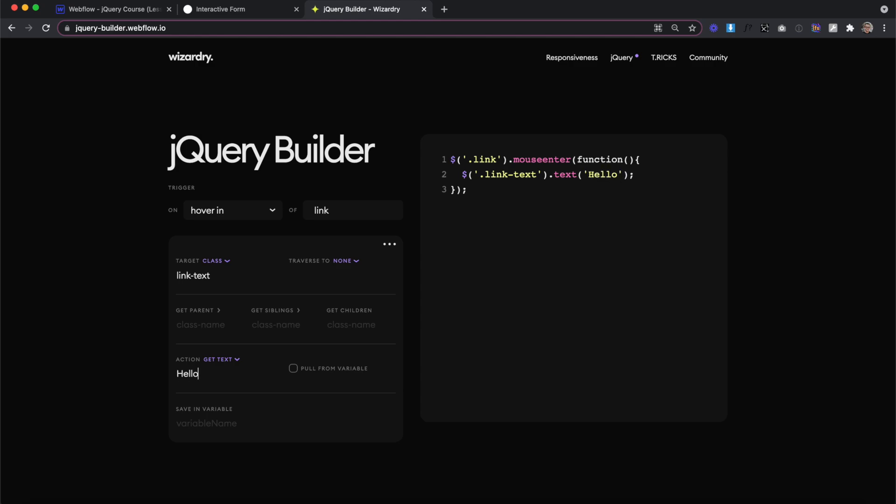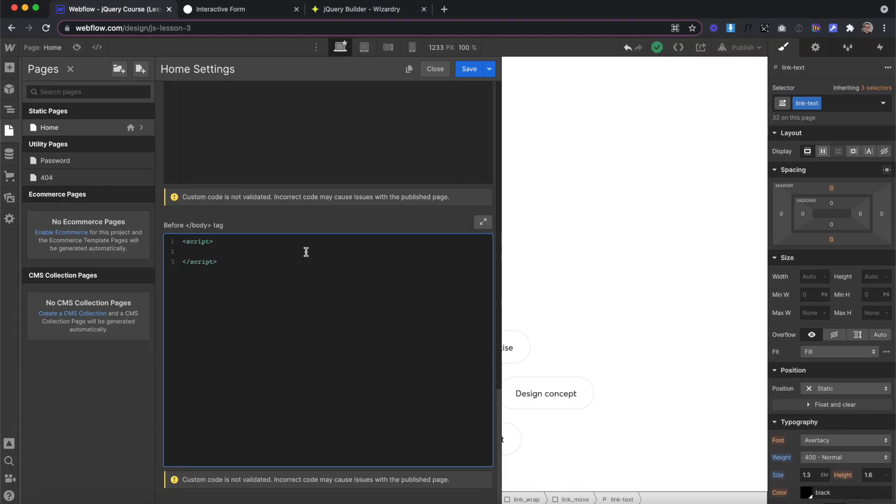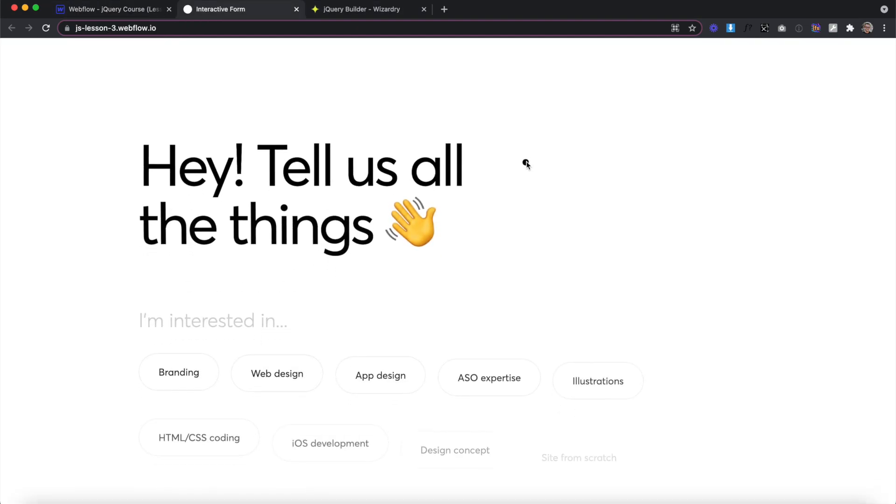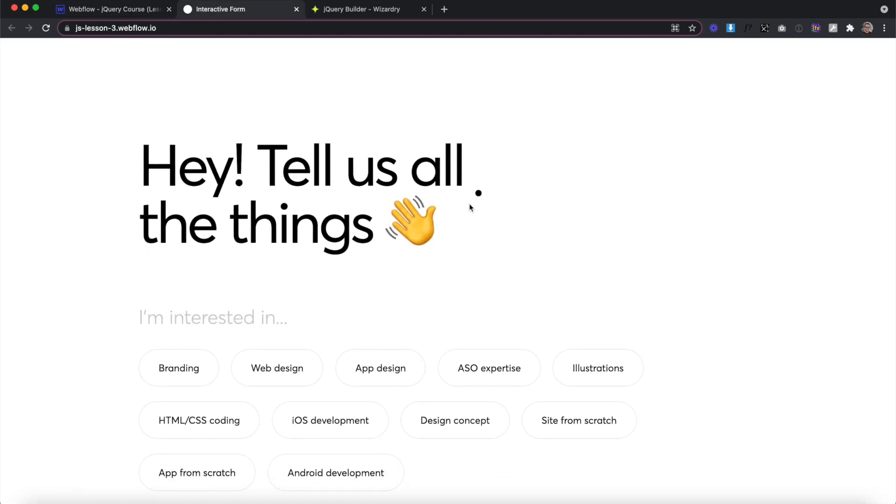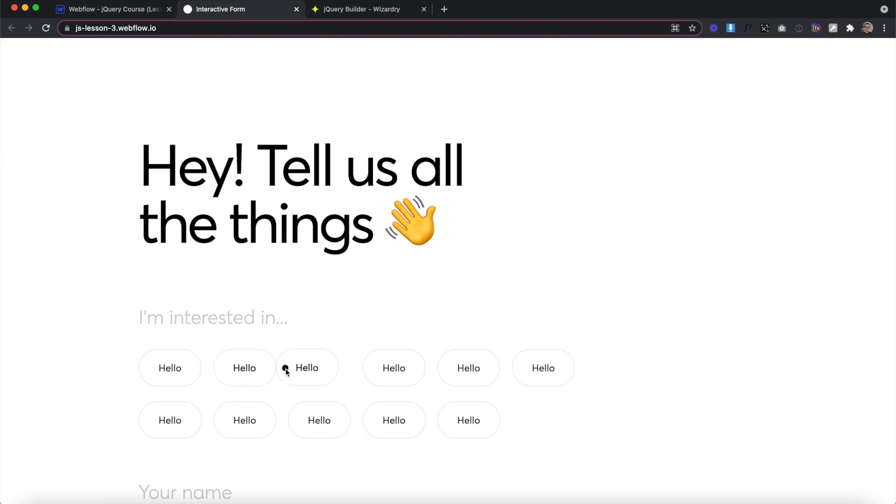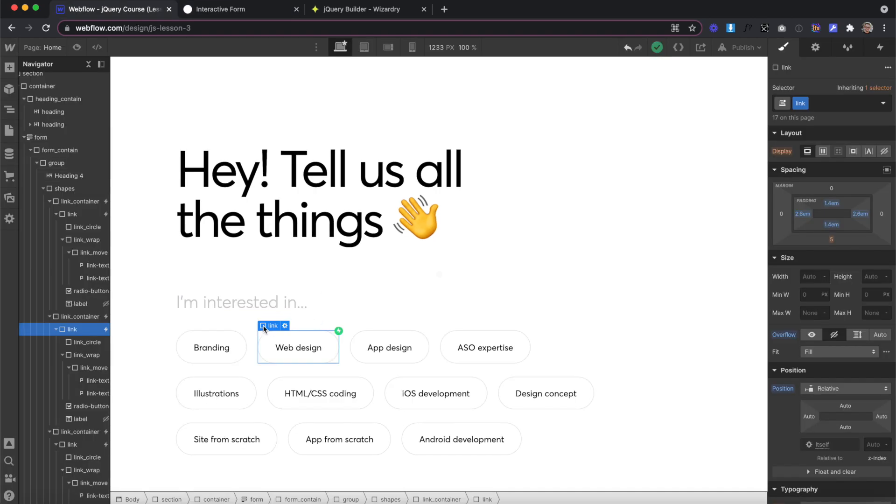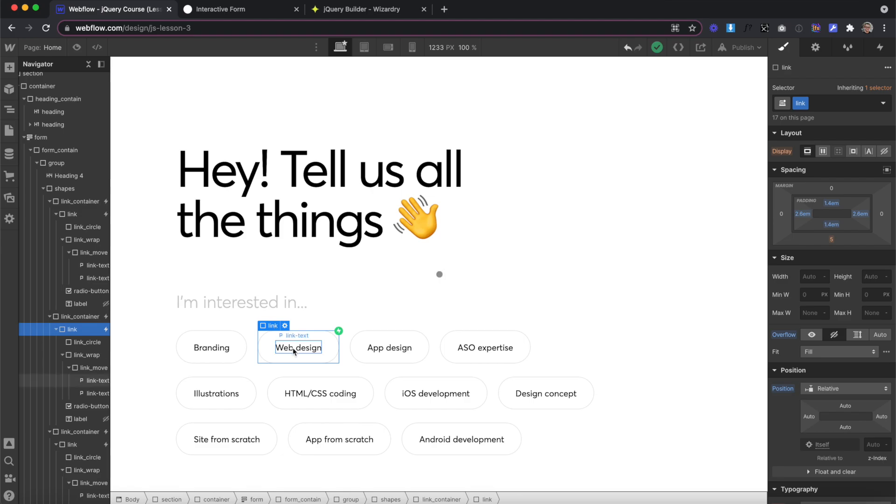I'll copy this code and paste it in Webflow for you to see what it does. Now on the live site, anytime we hover over any one of the links, it changes the text of all of them to say hello. This isn't what we want. We want to change only the text that's inside of the link we hovered over.